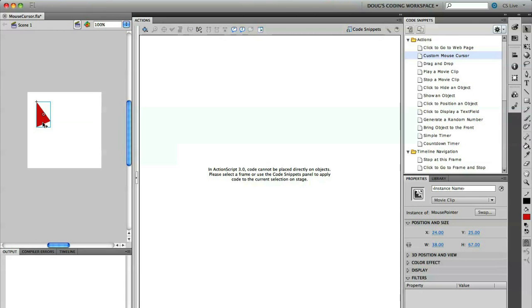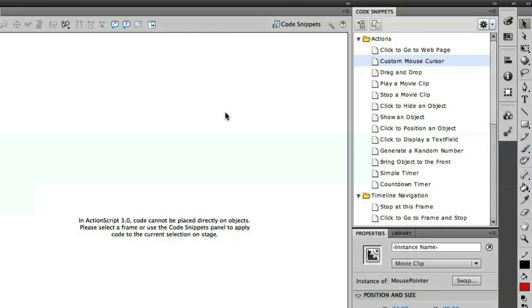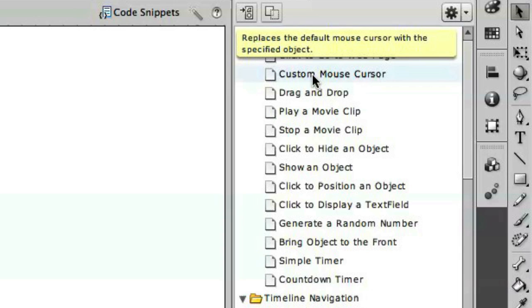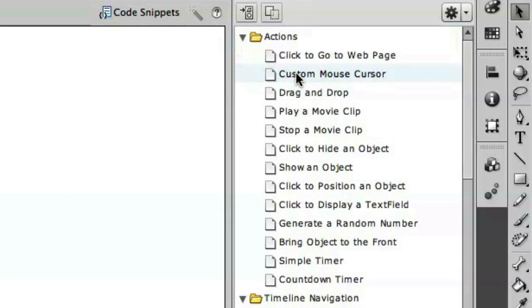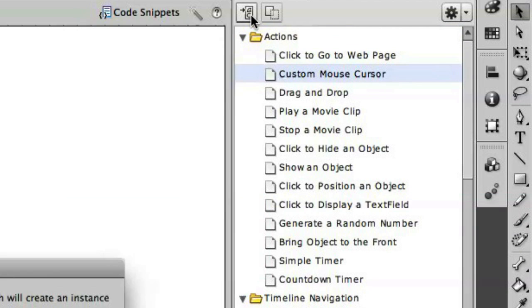You might have encountered a lot of websites that have a very stylized mouse cursor when you're exploring the site. The code that we're going to use with the code snippets here will allow you to do exactly that. So I'm going to select the object here and apply custom mouse cursor. You'll see that it says it replaces the default mouse cursor with the specified object. I'm going to take this and click add to current frame.